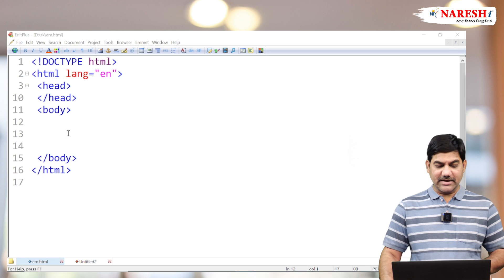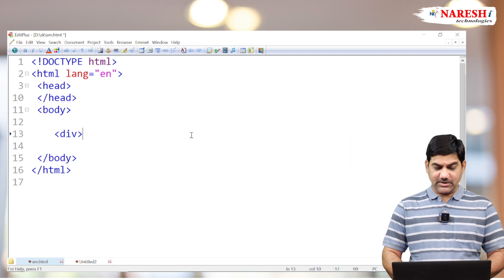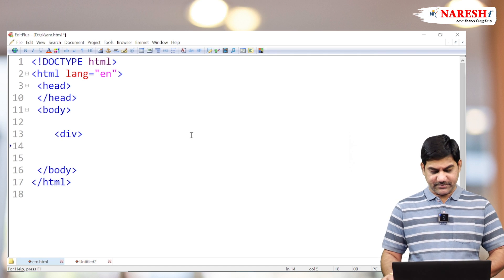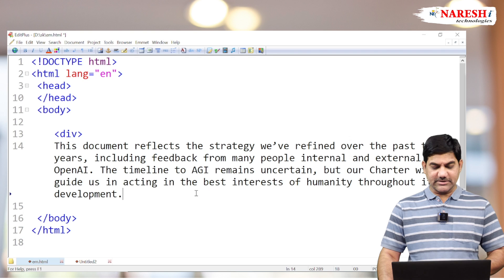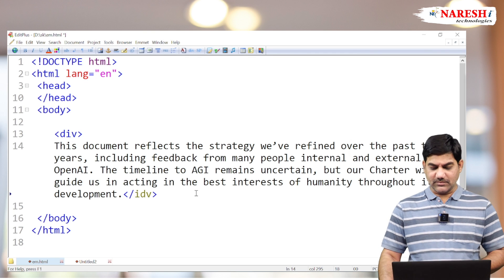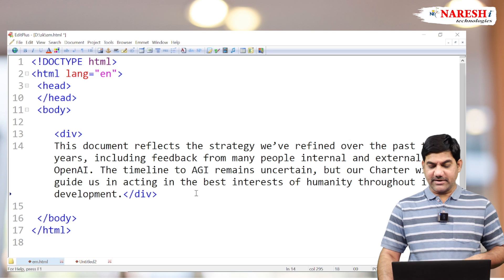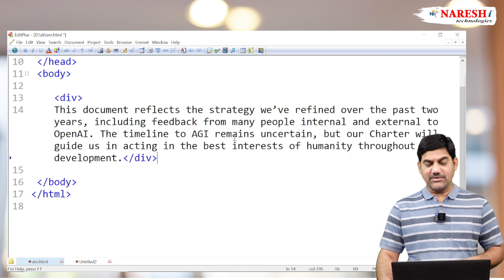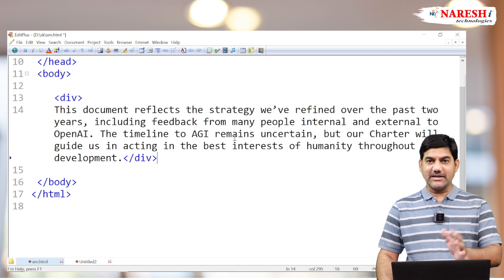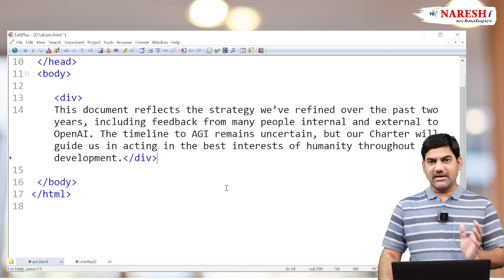Both tags are used for highlighting of the text only. Let's see an example — take a div tag with a small paragraph, choose a couple of words from this paragraph, and try to highlight them in italic format using the em and i tags.